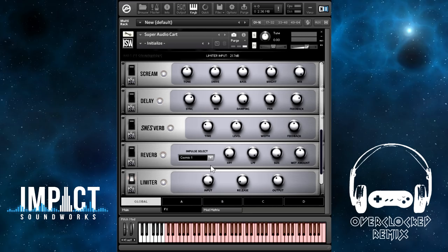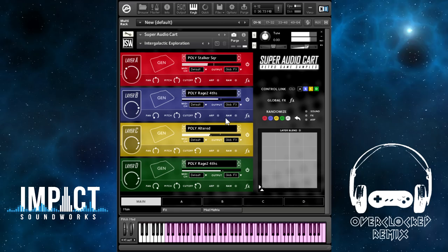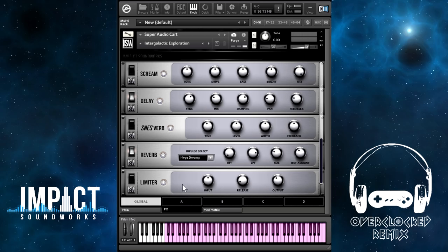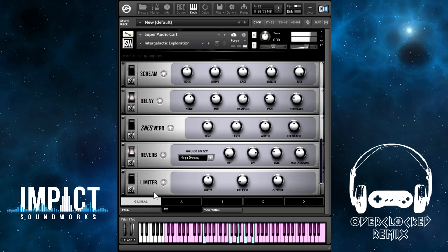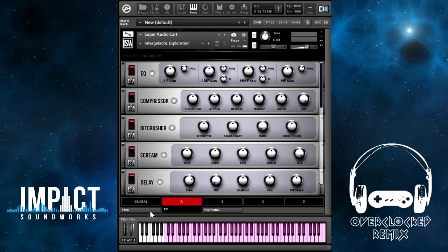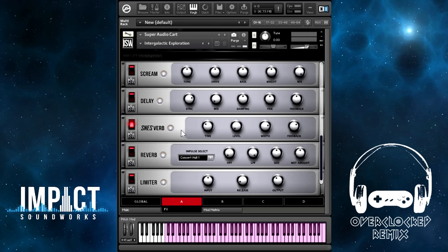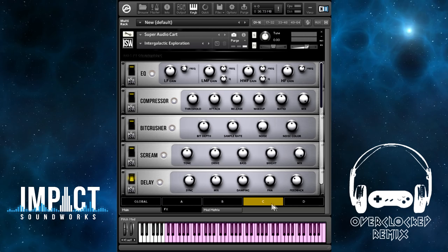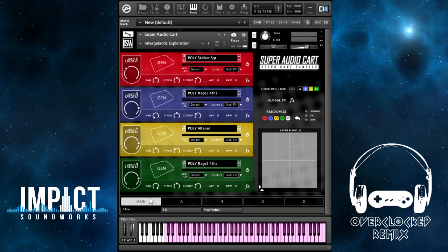In many of our patches, we use multiple effects racks. In this one — intergalactic exploration — there's a lot of stuff going on. On the global rack, we have delay and reverb, as well as EQ and compression. Layer A has SNES Verb, which is actually useful for adding stereo to any sound that's normally mono. Layer B has some delay, C also has delay, and D also has delay — probably different syncs and different mixes. Doing any kind of advanced sound design in Super Audio Cart, you'll definitely want to use the effects racks.